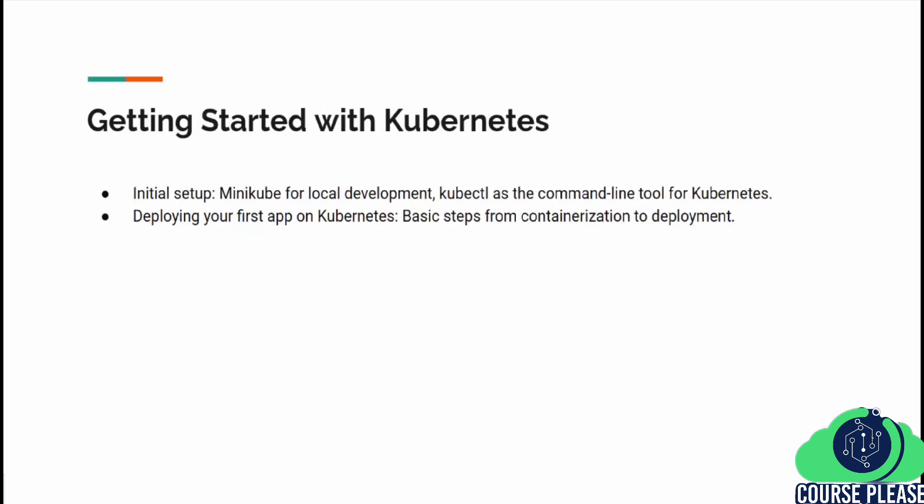Getting started with Kubernetes is straightforward with tools like Minikube, perfect for local development, and kubectl, the command-line interface for interacting with your Kubernetes cluster.